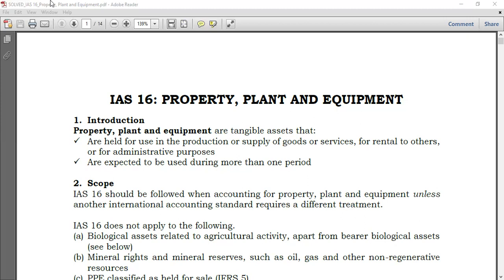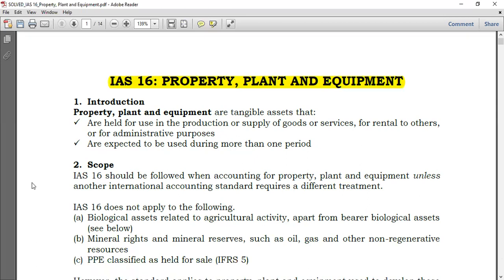This standard is called IAS 16 PPE — Property Plant and Equipment. What is PPE? We are now in the practical aspect of accounting. It's not like just the mechanics of accounting such as course preparation, bank reconciliation, or correction of errors. Right now we're going to try to look line by line at the financial statements — for example, line by line at non-current assets like property plant and equipment and other items.